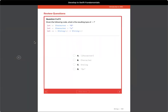Question three: given the following code, what is the result and type of ox? Let o be a character, x be a character, and then let ox be string plus another string. So we expect the result to be a string.